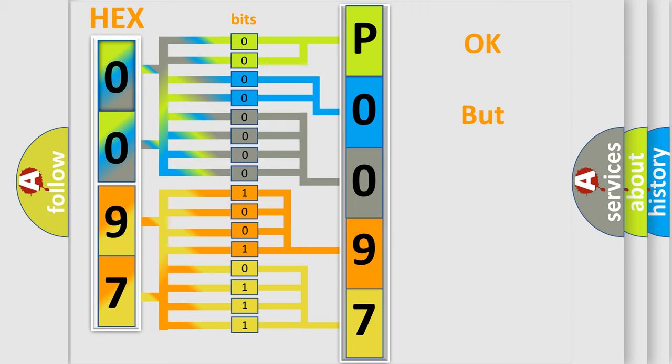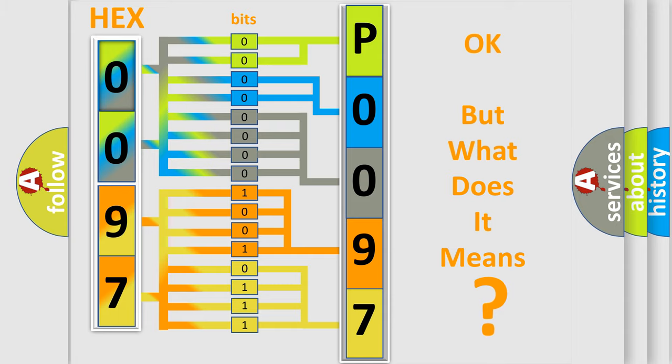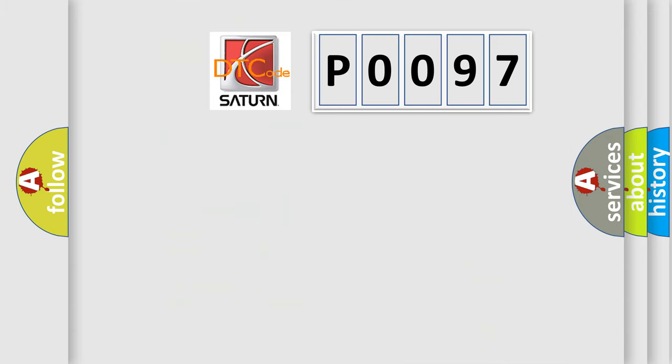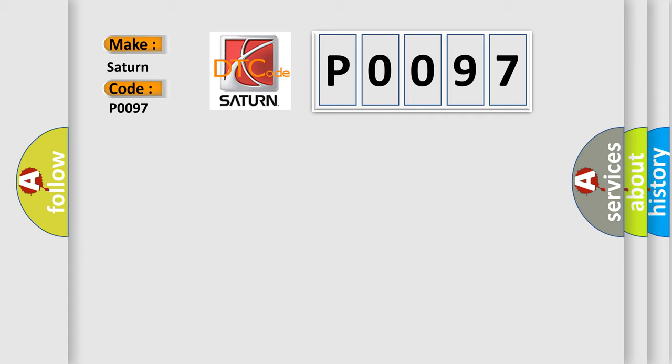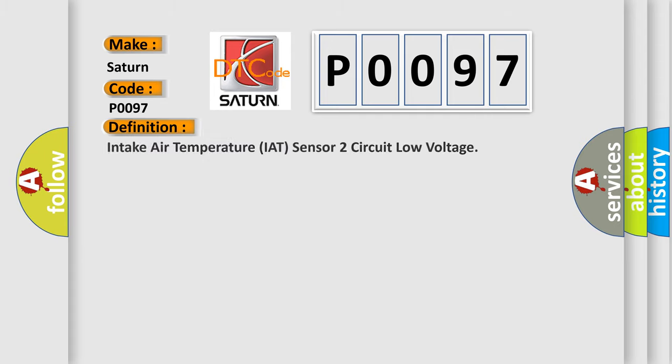The number itself does not make sense to us if we cannot assign information about what it actually expresses. So, what does the Diagnostic Trouble Code P0097 interpret specifically for Saturn car manufacturers? The basic definition is: Intake air temperature IAT sensor two circuit low voltage.